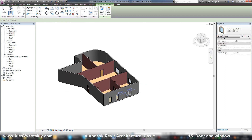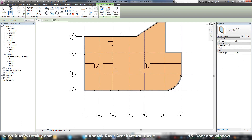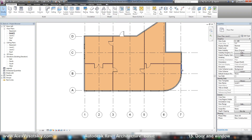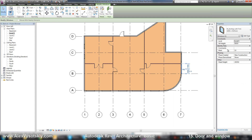A window has two parameters: sill height and head height. You can enter these parameters as you want. It's the height of the lowest part of your window. Here are two windows with different sill height parameters.